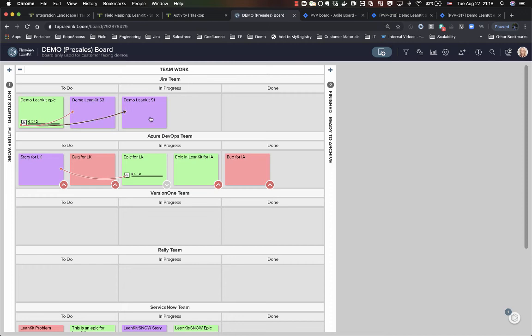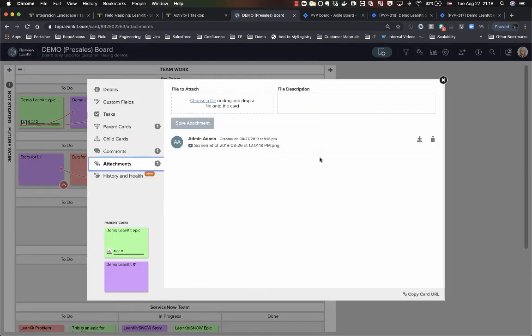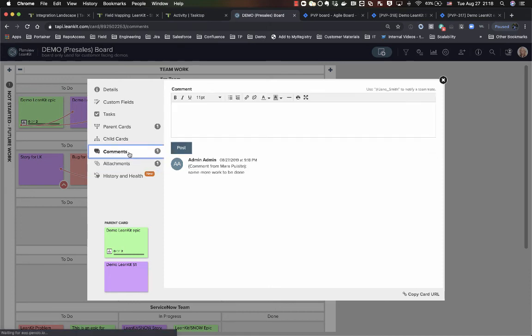And then if I open up my card, I'll see that my attachment has been sent over and my comment has come over.